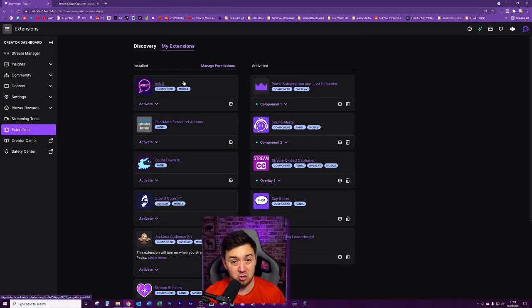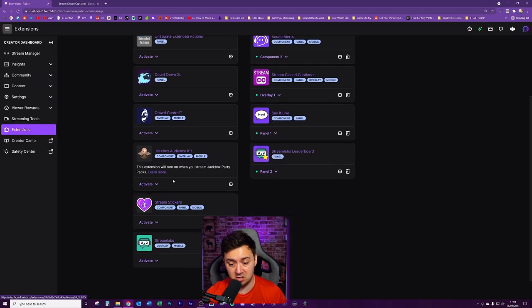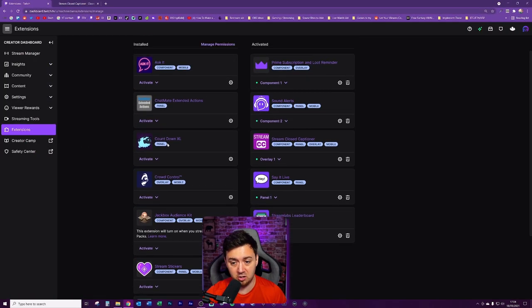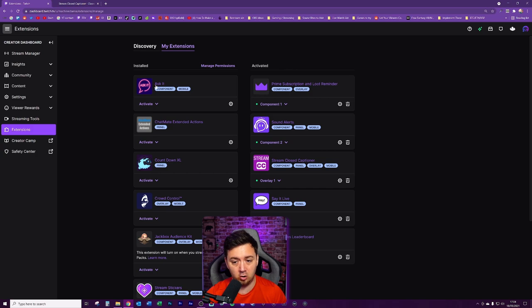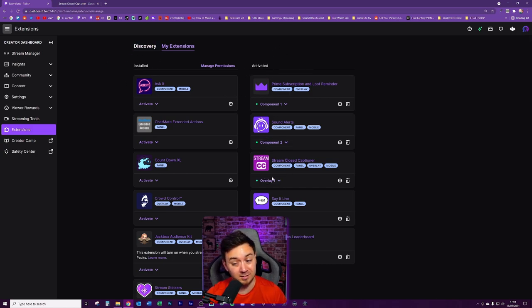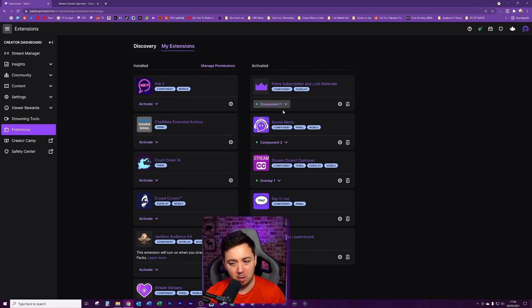Final thing you need to make sure that you do is you just go into my extensions and make sure that it's not listed in this column here, the installed column. You need to have it on the activated column on the right-hand side here. Most people choose to set them to component one or two.